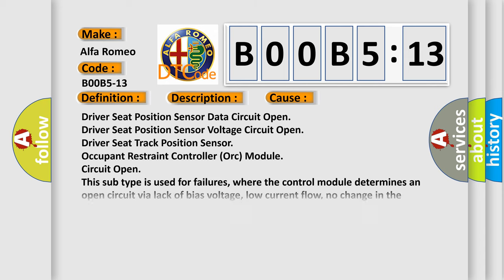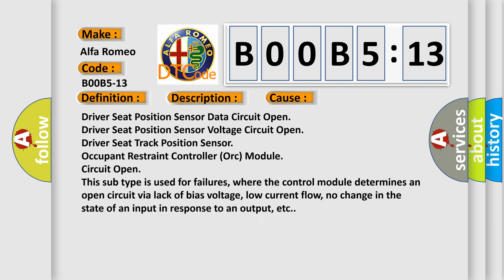This diagnostic error occurs most often in these cases: driver seat position sensor data circuit open, driver seat position sensor voltage circuit open, driver seat track position sensor, occupant restraint controller or module circuit open. This subtype is used for failures where the control module determines an open circuit via lack of bias voltage, low current flow, no change in the state of an input in response to an output, etc.